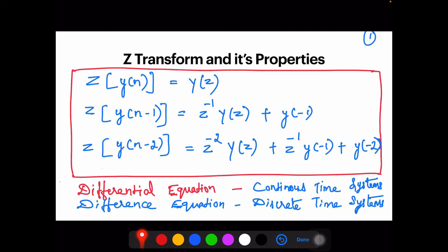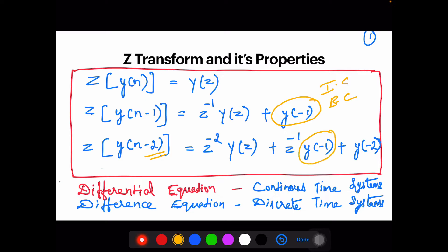...that is, the Z-transform of y(n−1) gives a delay element z⁻¹Y(z) plus y(−1), where y(−1) is your initial condition or boundary condition. When delayed by two units, Z{y(n−2)} gives z⁻²Y(z) plus z⁻¹y(−1) plus y(−2). It continues similarly for further delays: y(n−3) gives z⁻³, and so on.